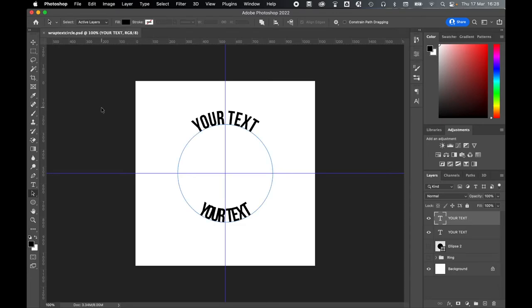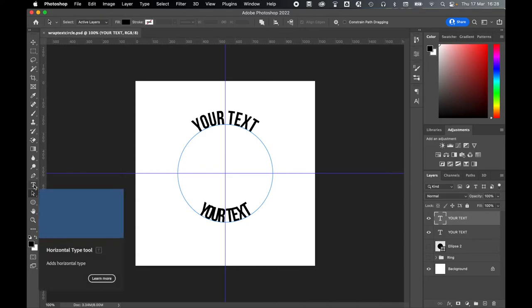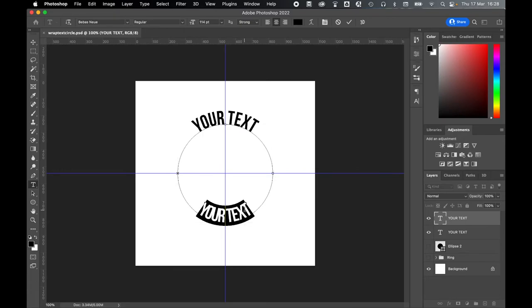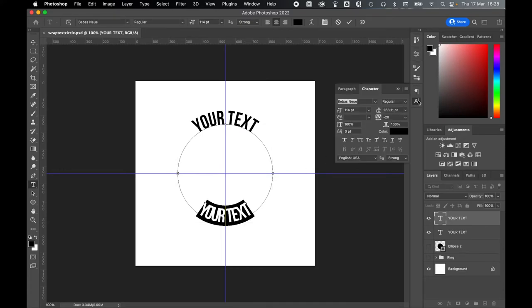Once snapped into position, select the bottom text by going to your Type tool, and as we did before, click Command or Control-A to highlight everything. And now we're going to return to the Character panel. And in order to get the text in the outline of the path, we're going to adjust the Baseline Shift here.